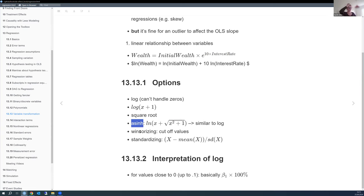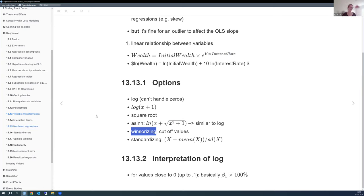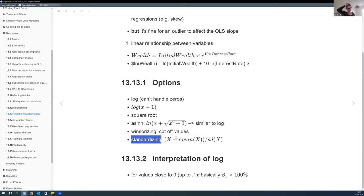Winsorizing — widely used in finance — cuts off extremes: the top and bottom 5% are replaced with the 5th and 95th percentile values respectively. However, you're losing variance, so it's not always ideal. Standardizing — subtracting the mean and dividing by the standard deviation — is also mentioned, though less common in practice.